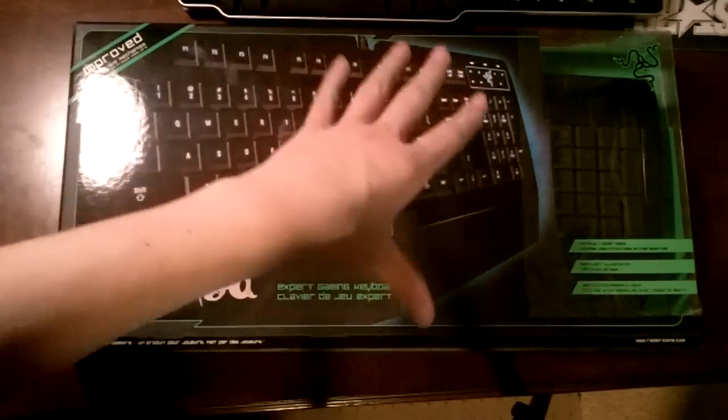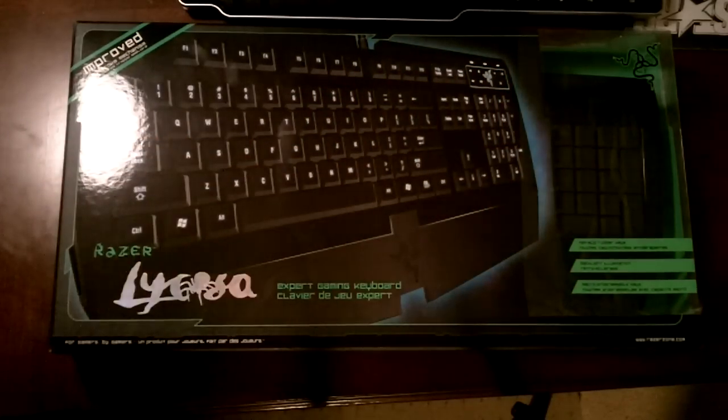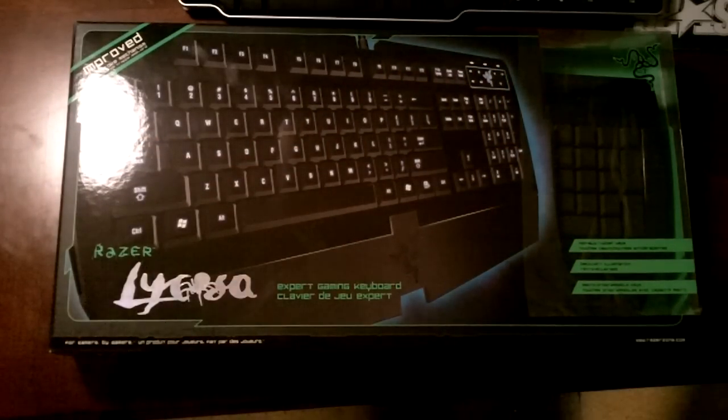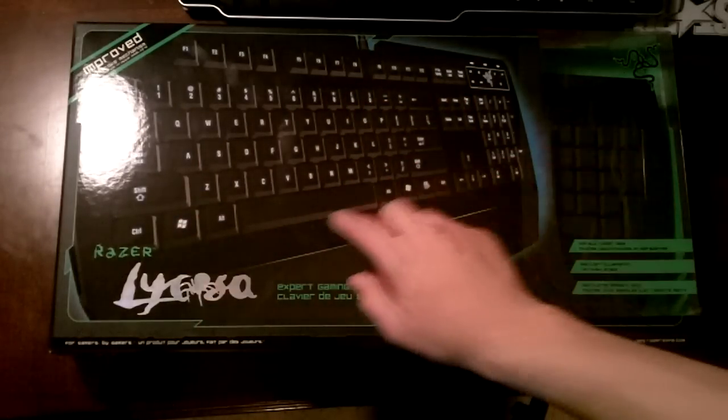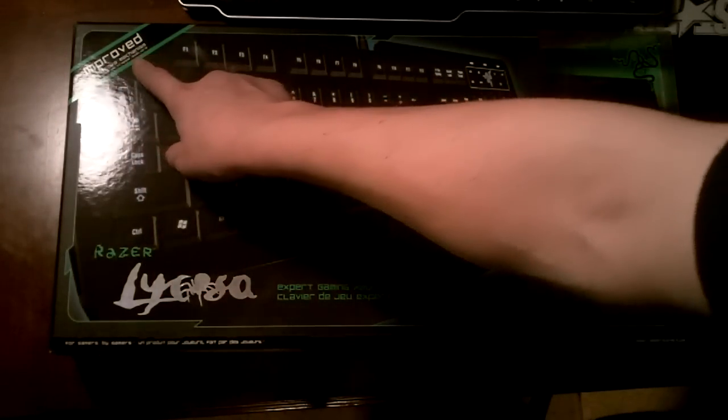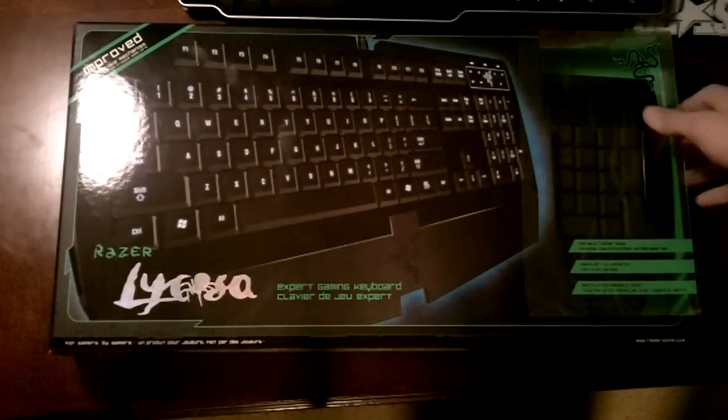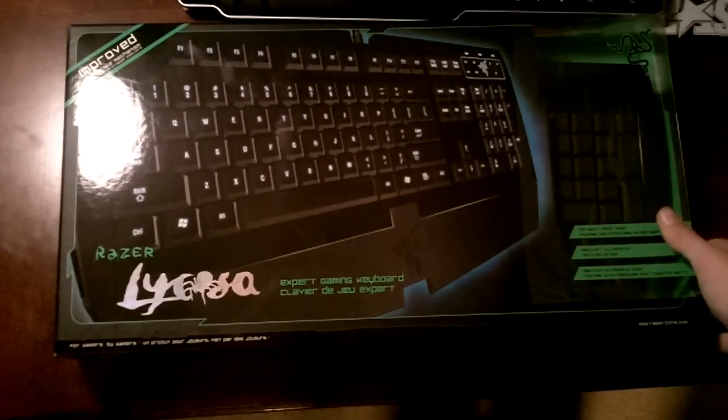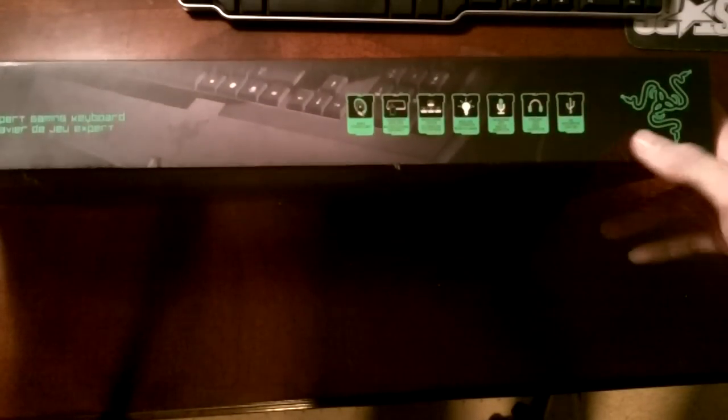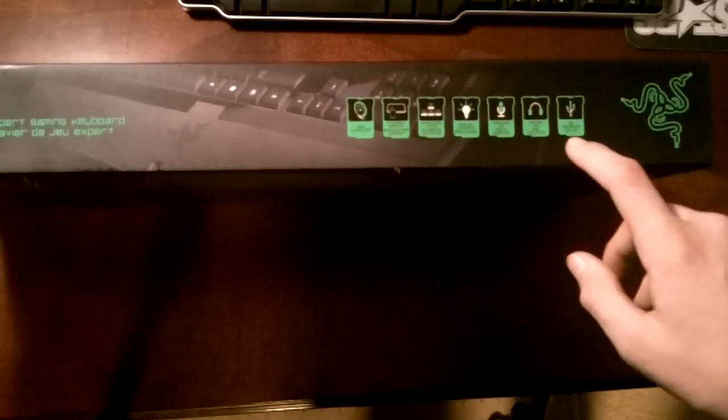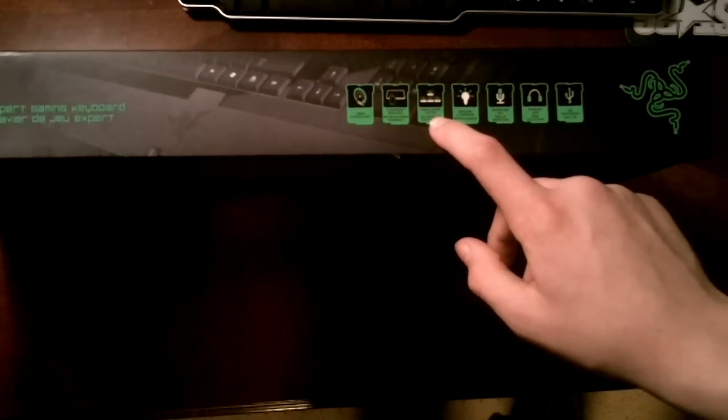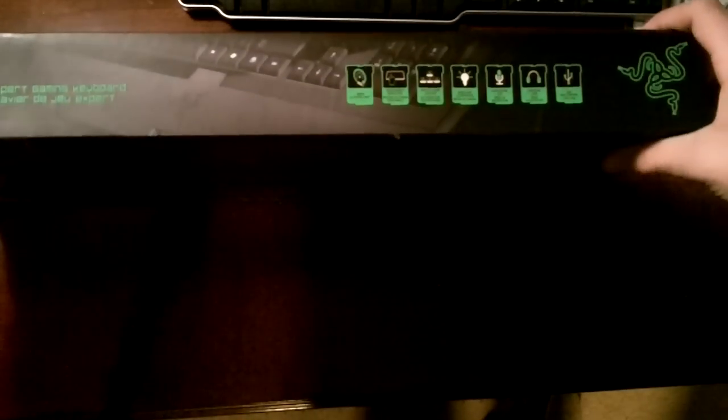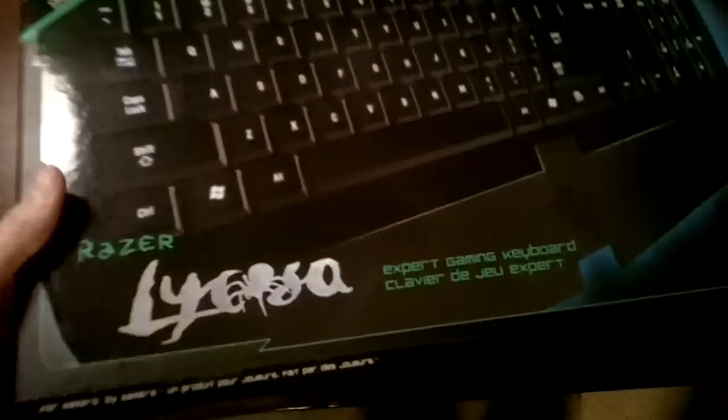So this is the front part, you can see a little preview of what the box looks like. Keyboard picture, name, improved keystroke mechanism. Flip it over on its side here, try to fit that in the screen. Razer logo, USB, headphone, mic, backlight.